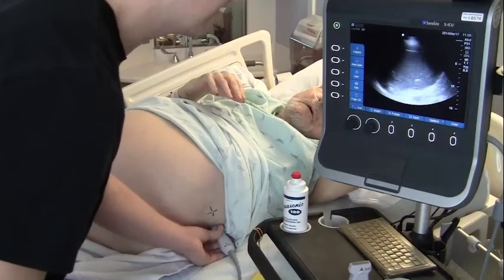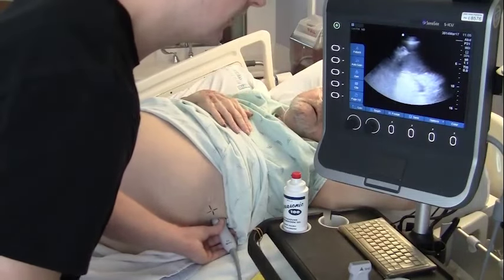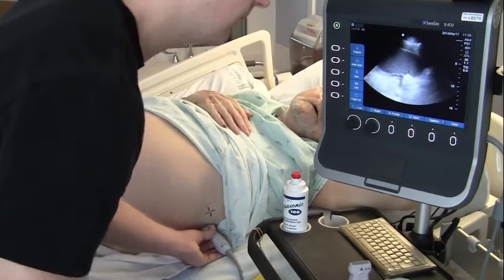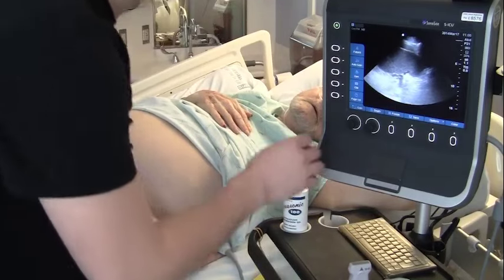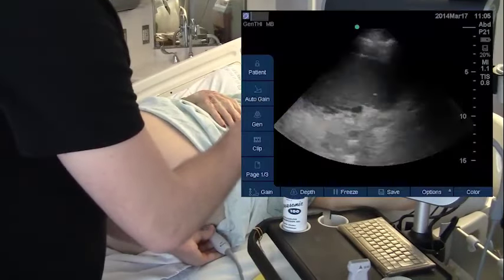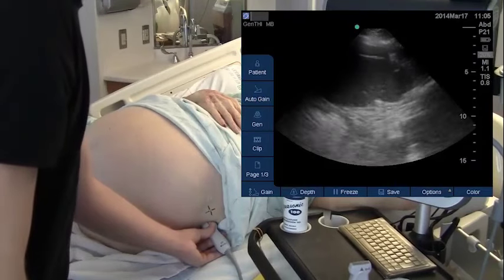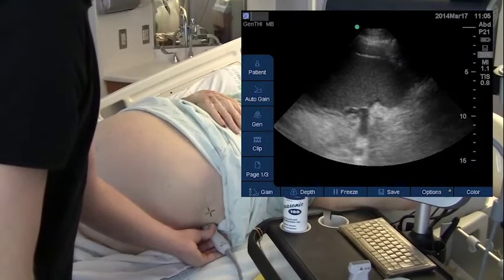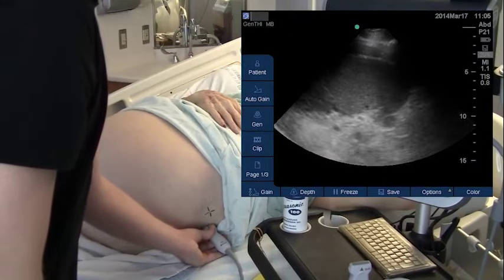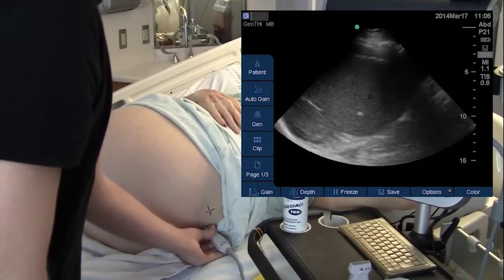After scanning for vessels, identify the liver or spleen, depending on the site of entry, characterized by their dense, echogenic, and homogenous appearance. Here, the spleen can be seen in the left upper quadrant. In patients with hepatosplenomegaly, these organs can often be found lower in the abdomen than expected, and one advantage of ultrasound is the ability to locate and avoid these structures.